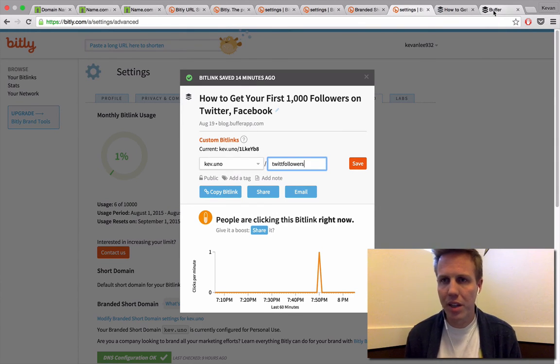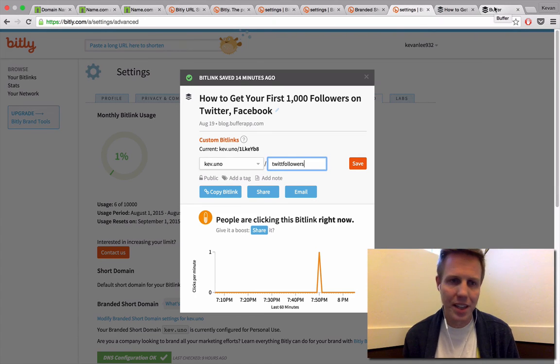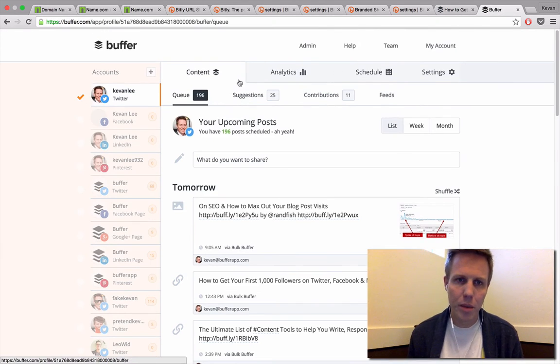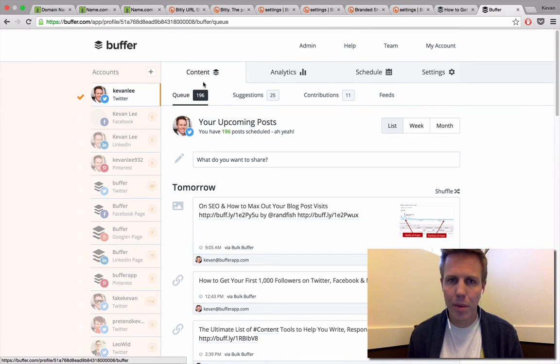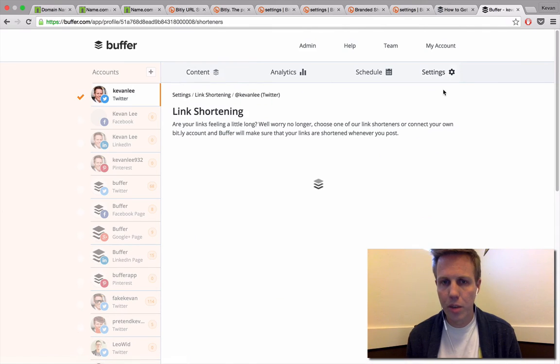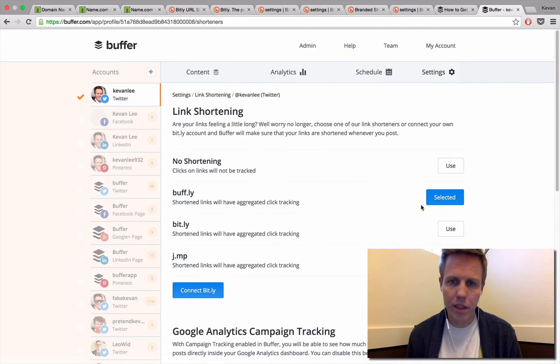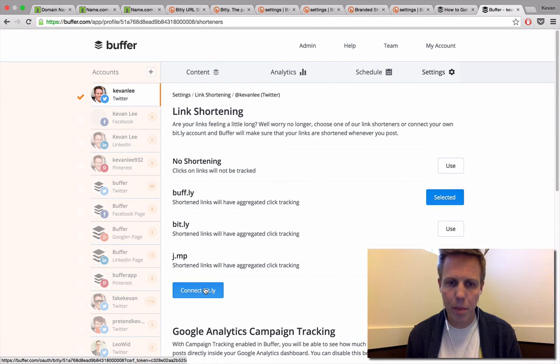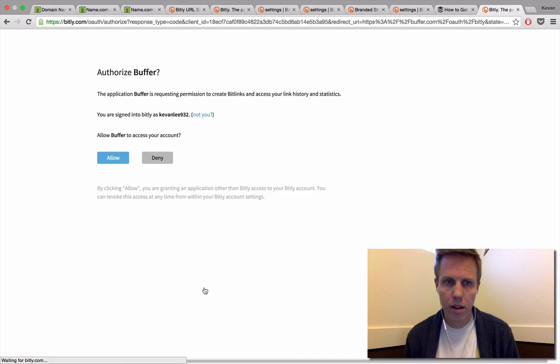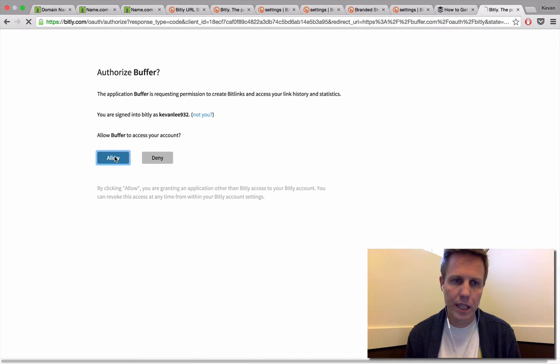One further step that I'd love to show is how you can set this up in Buffer as well. This is my main Buffer account here. I'm on my Content tab. I'll click over to the Settings and the Link Shortening option. Currently I have my links set to shorten using Buffly. I'm going to connect my Bitly account. It's going to go through this authorization process here. I'll click Allow.